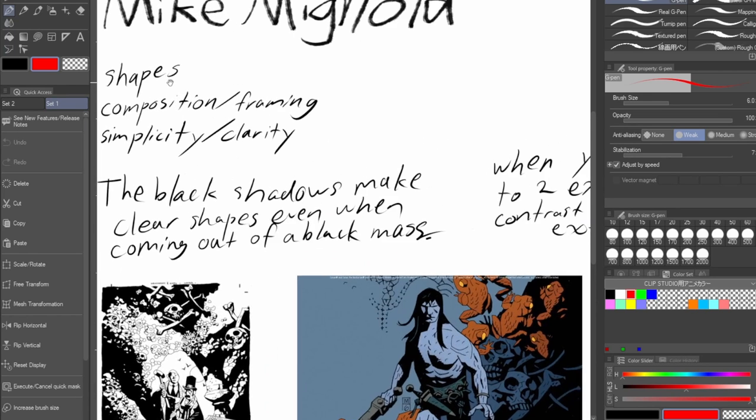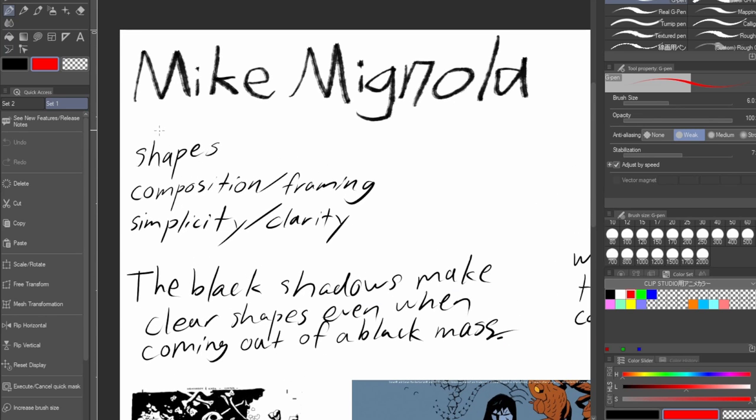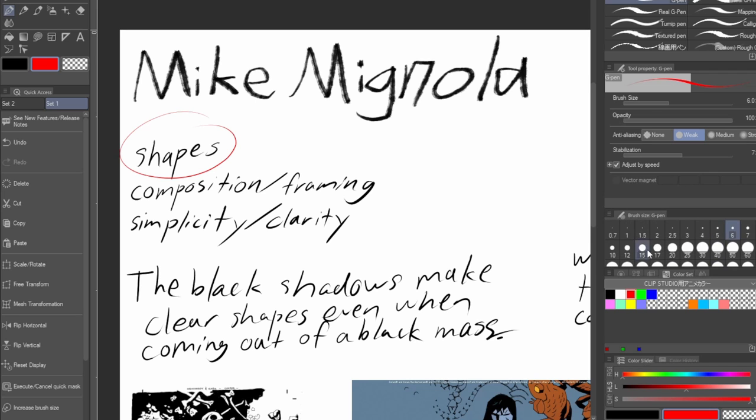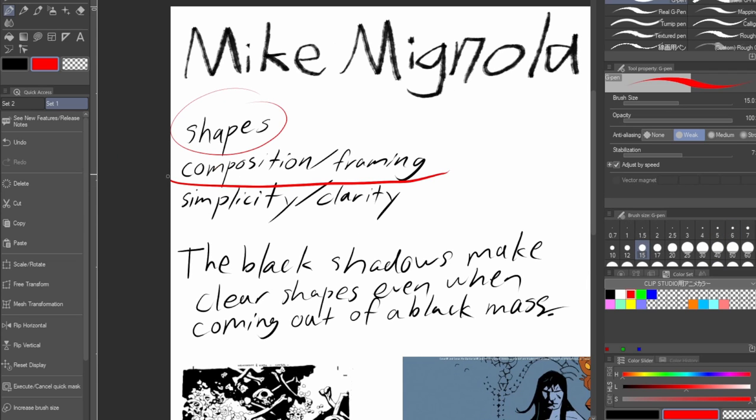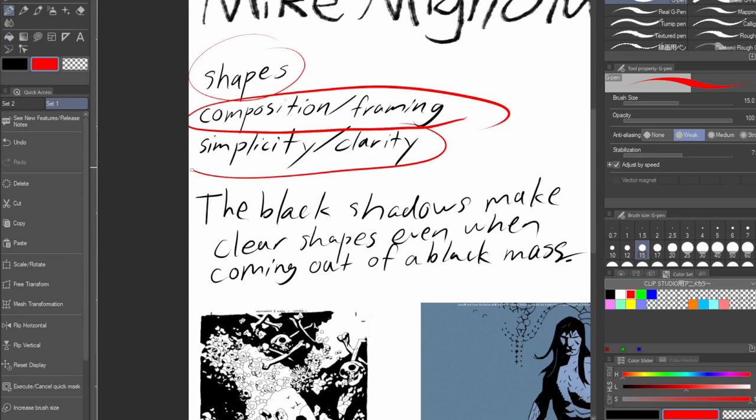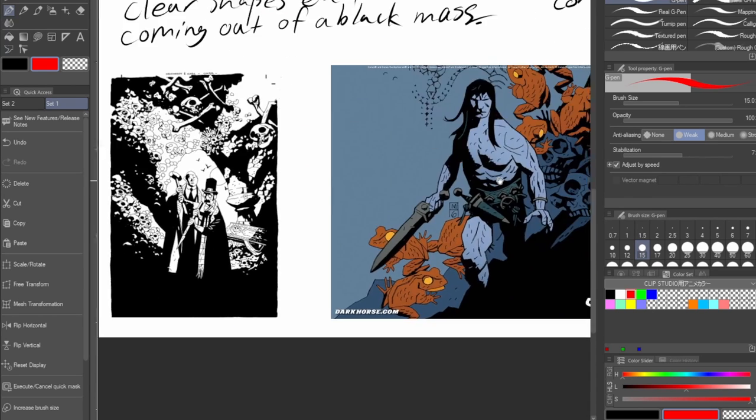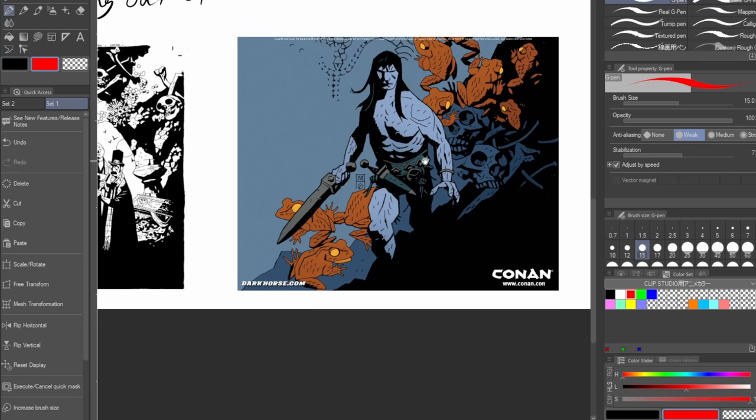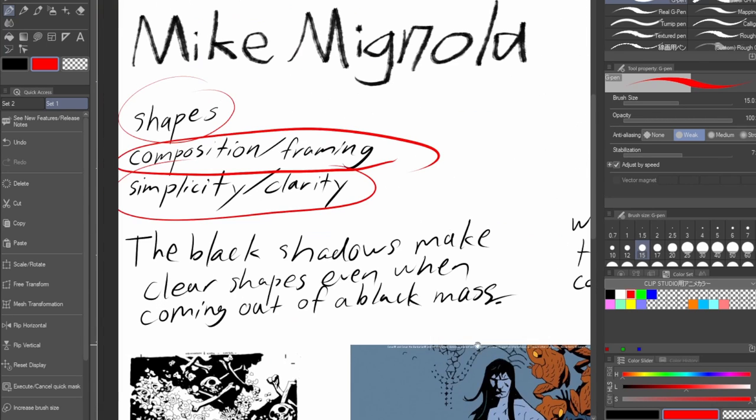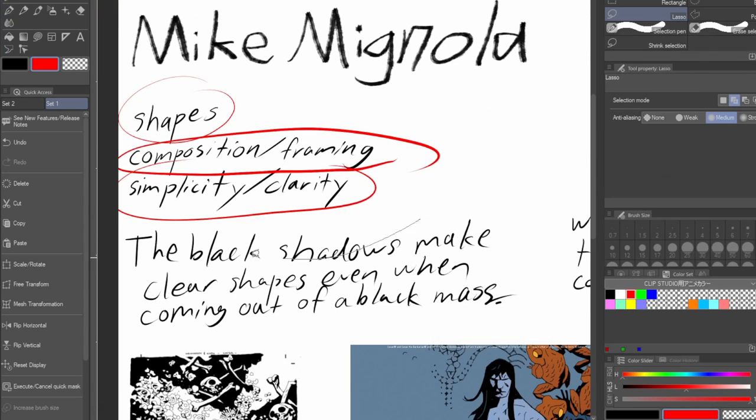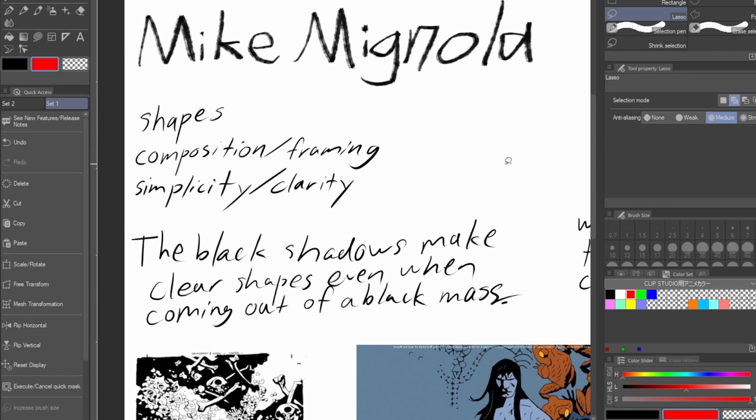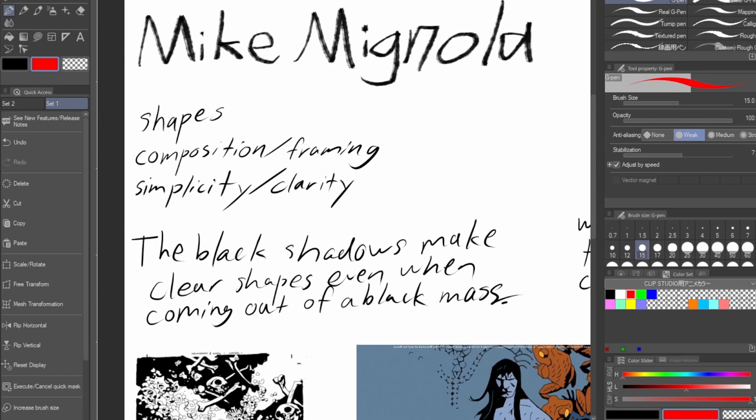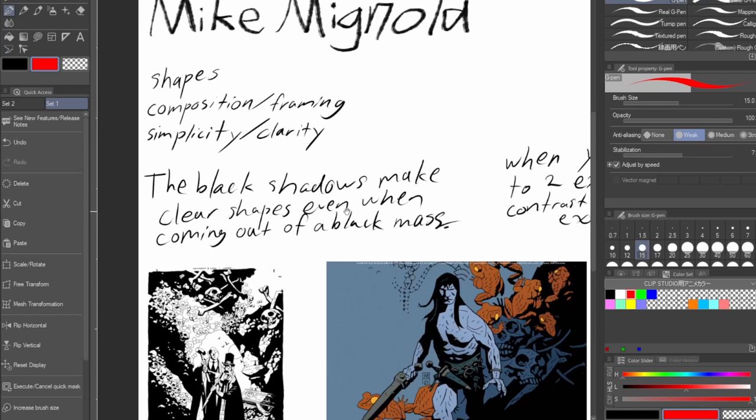The three main things are: very strong shapes, good understanding of composition and framing, and clarity. As much as is going on in these pieces, it's all very clear. He's not overcomplicating his work. And again, a lot of this might be opinion based but, you know, this is what I'm getting out of them.